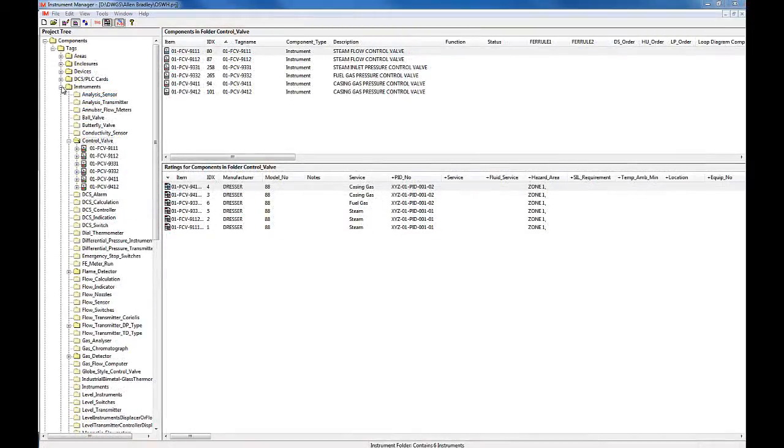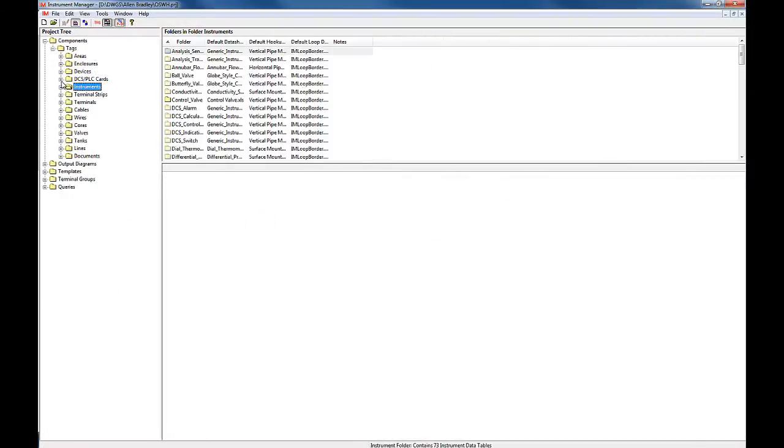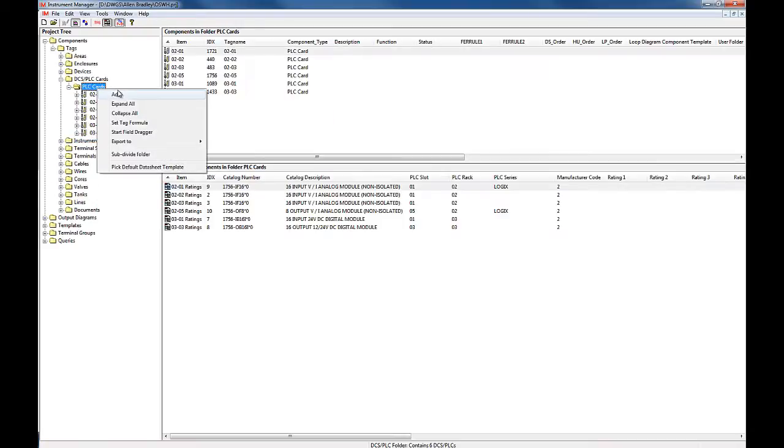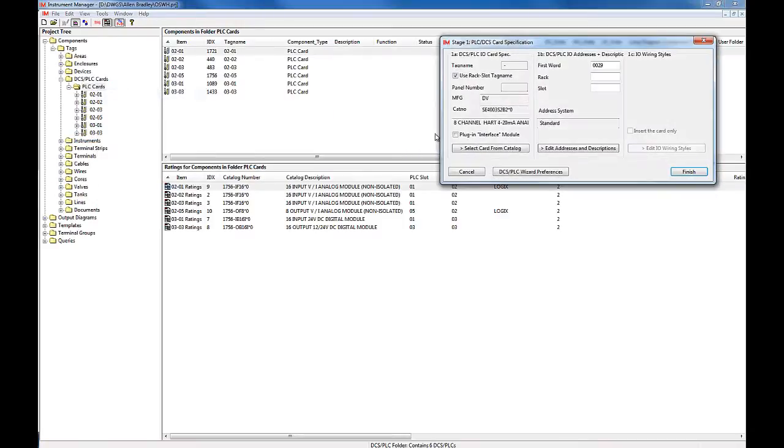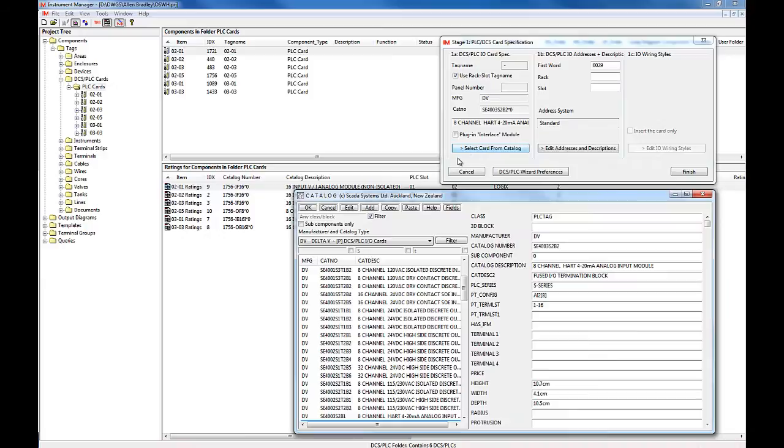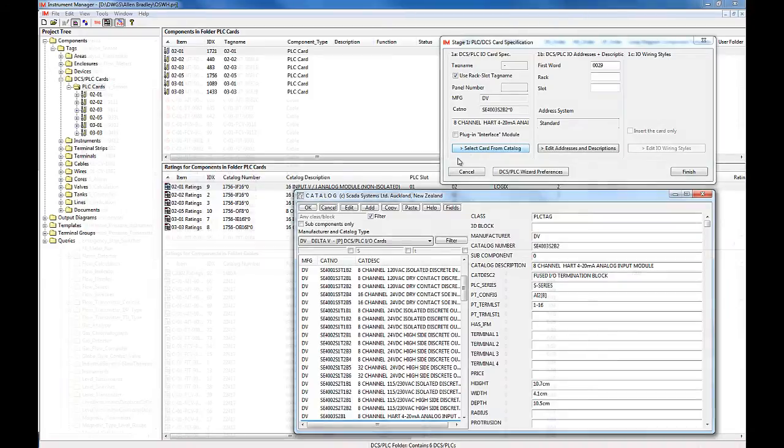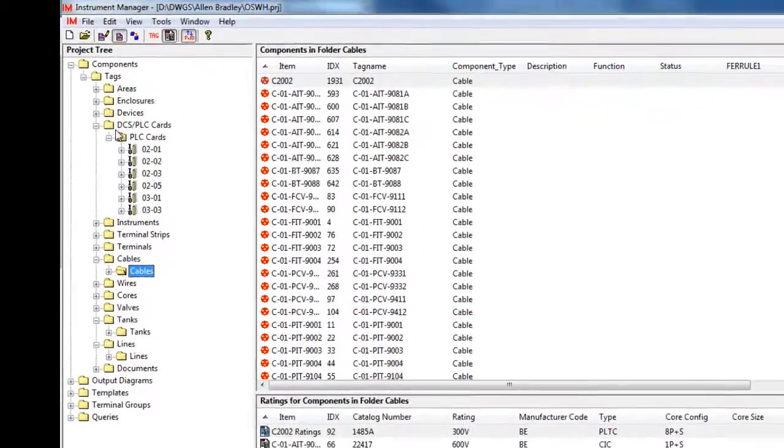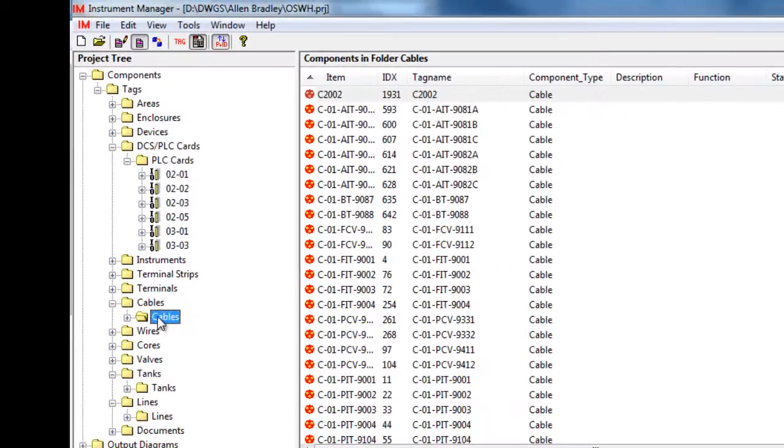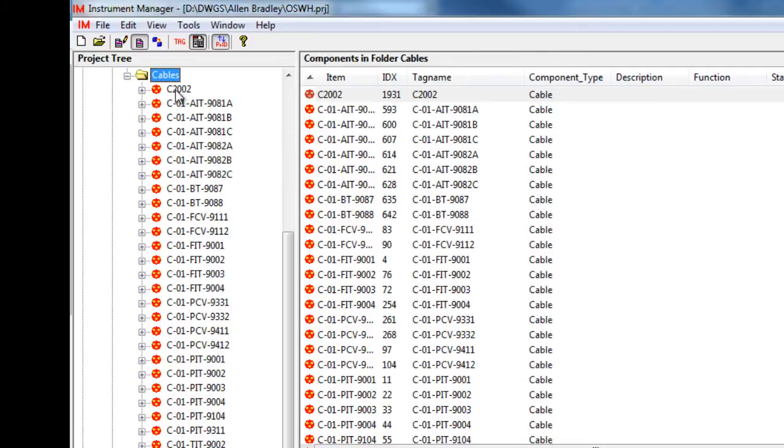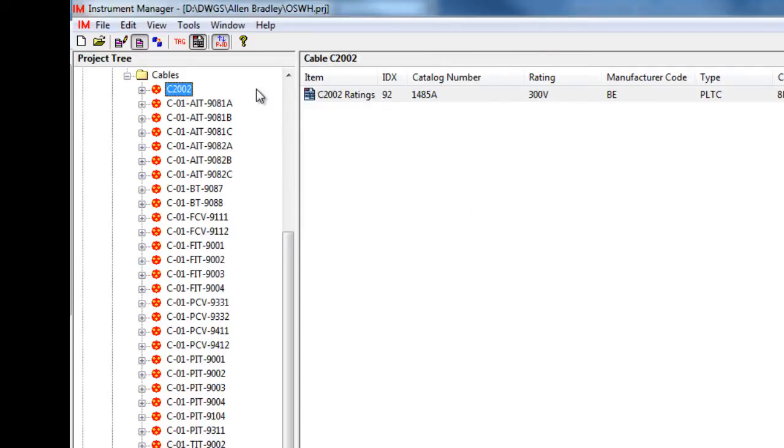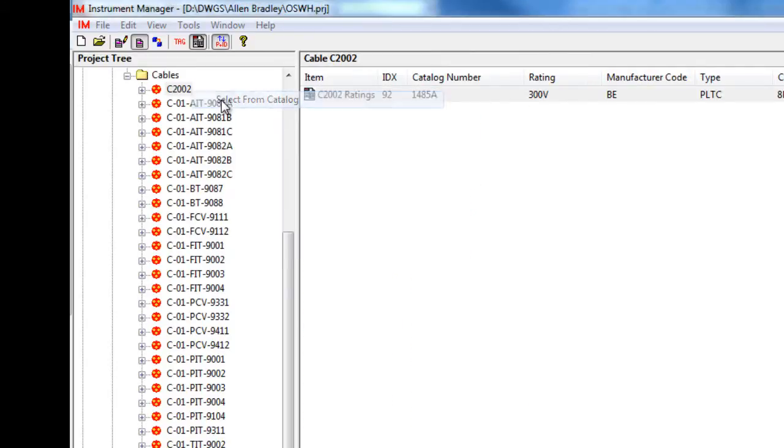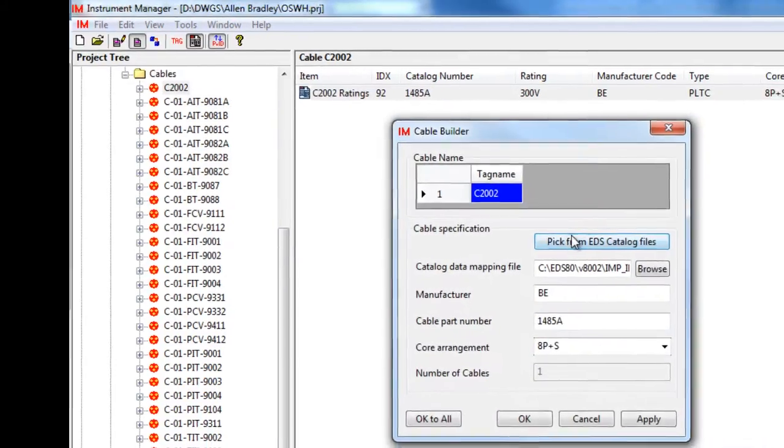And it's easy to use. You can add components. You can also link components to catalogues. Catalogue data includes specification information and electrical connection information for the component.